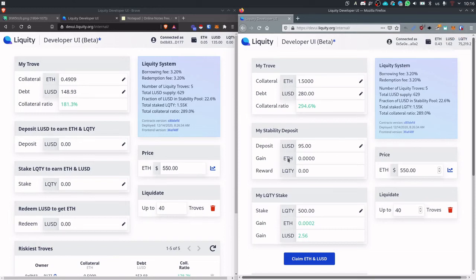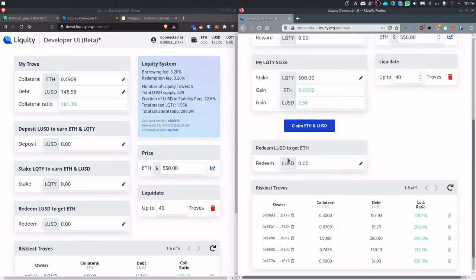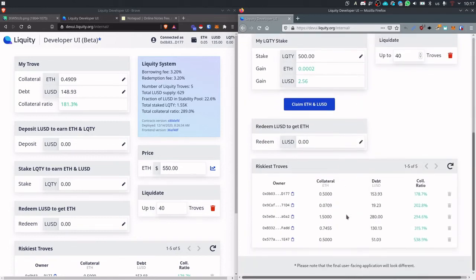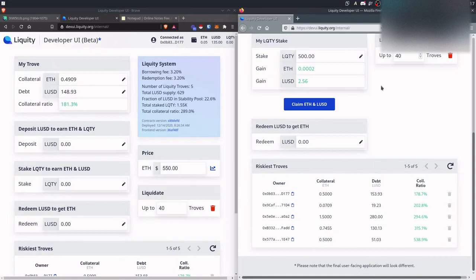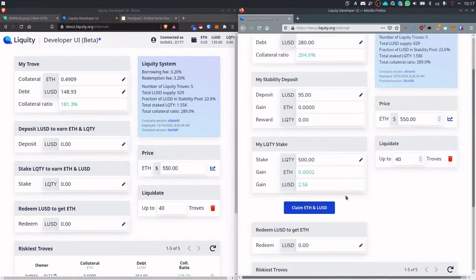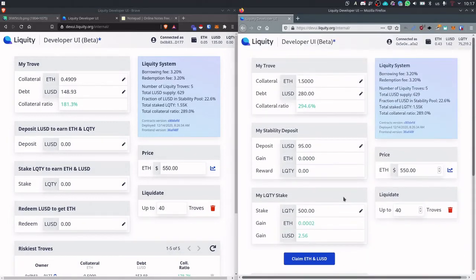So there are two ways to gain. The first one is gaining ETH which is done by liquidating troves. So when a trove is liquidated you will get the collateral of that trove or a portion of it.